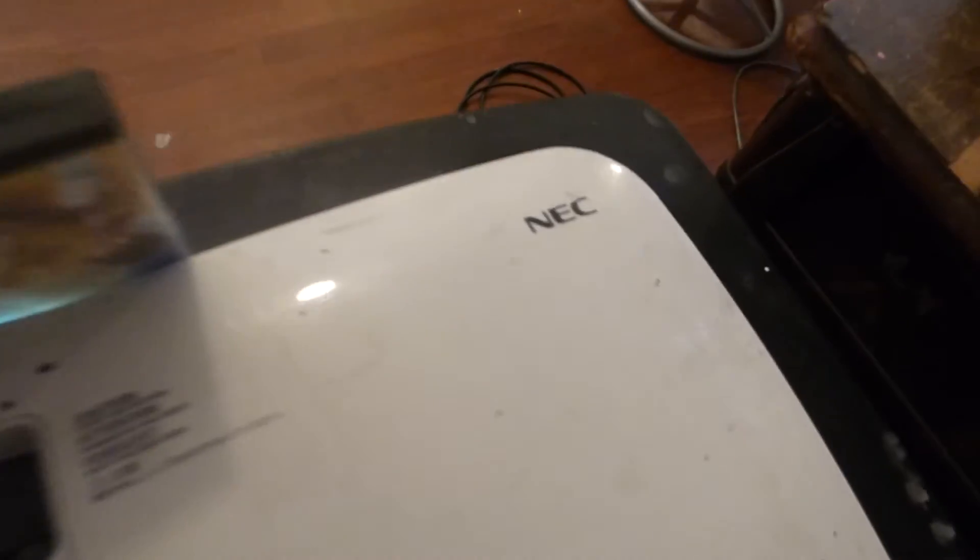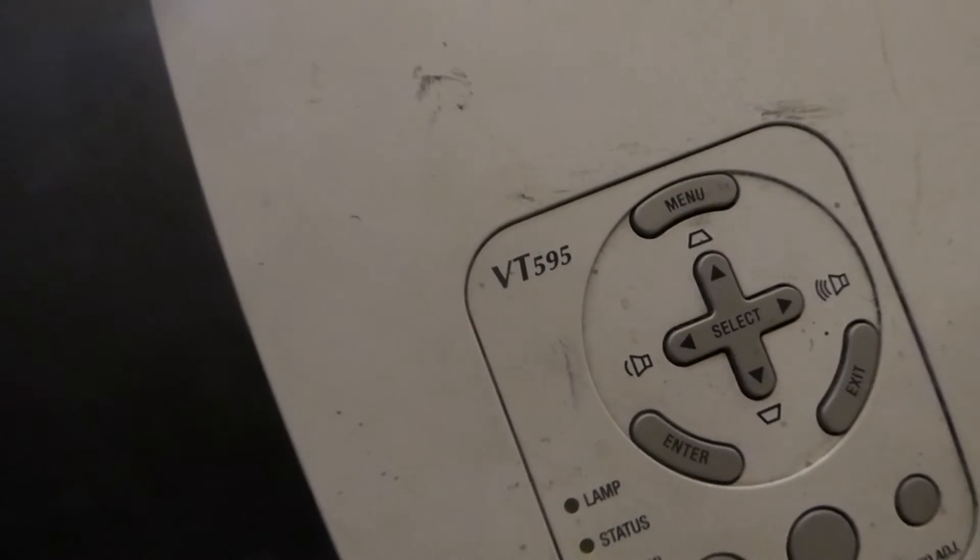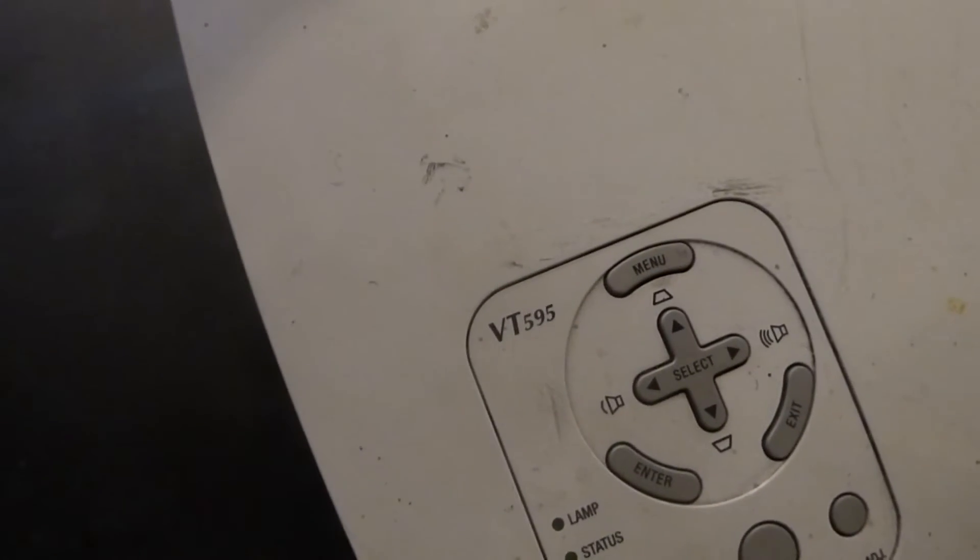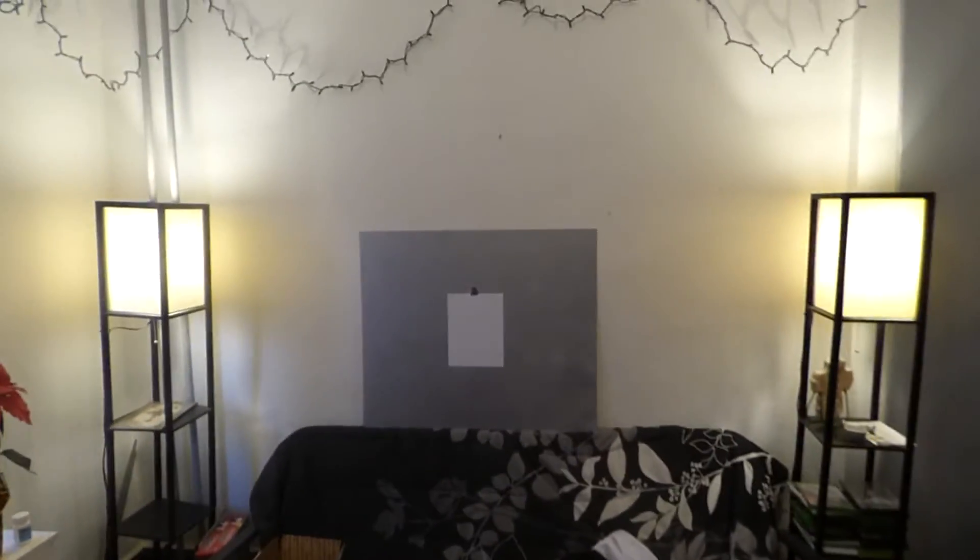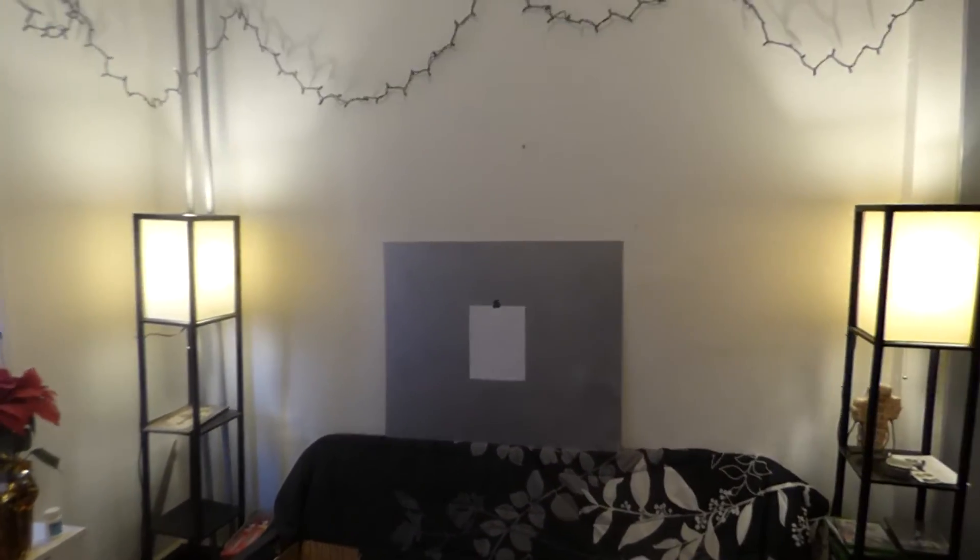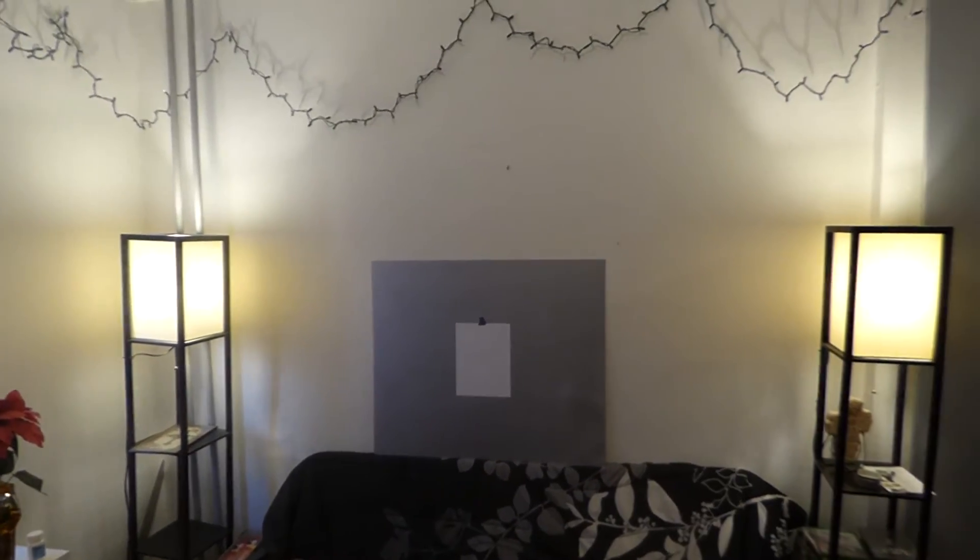So before we start this demonstration, let's check out the projector we're using, which is the NEC VT 595 projector. This projector is 2000 lumen, 600 by 800. We're doing this in 720p. This is about a $160 projector. Some places you might be able to get it for 90 bucks, but it's a very cheap projector.